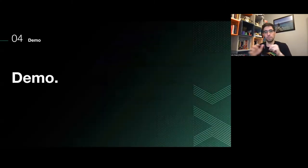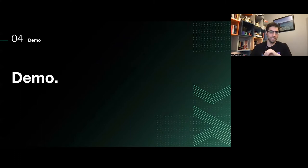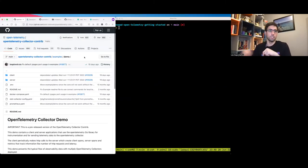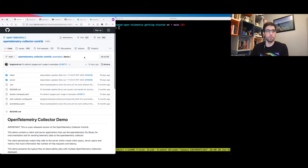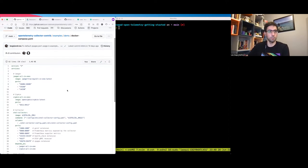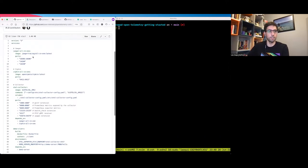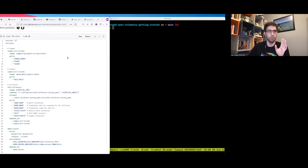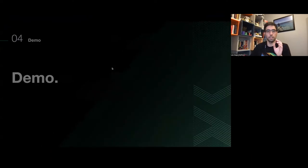Now that we know the basics of HCL and Nomad, let's see that in practice. For this presentation, we're going to translate the OpenTelemetry demo available on the repository from Docker Compose into a Nomad job. Let's first look at the Docker Compose file — you can see it defines several services. The first step is to understand the general view of the application.